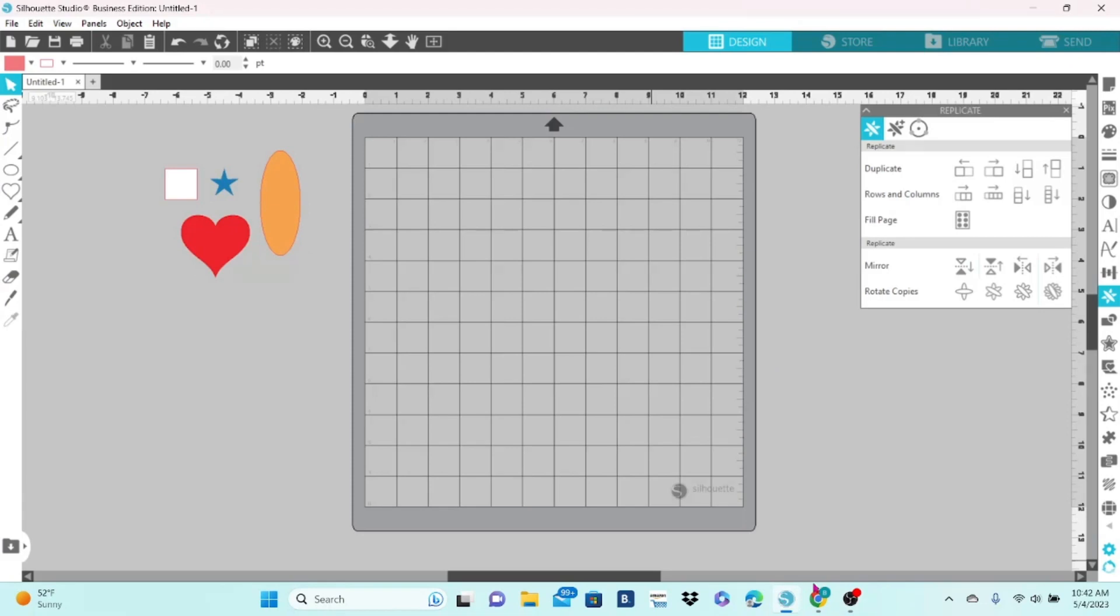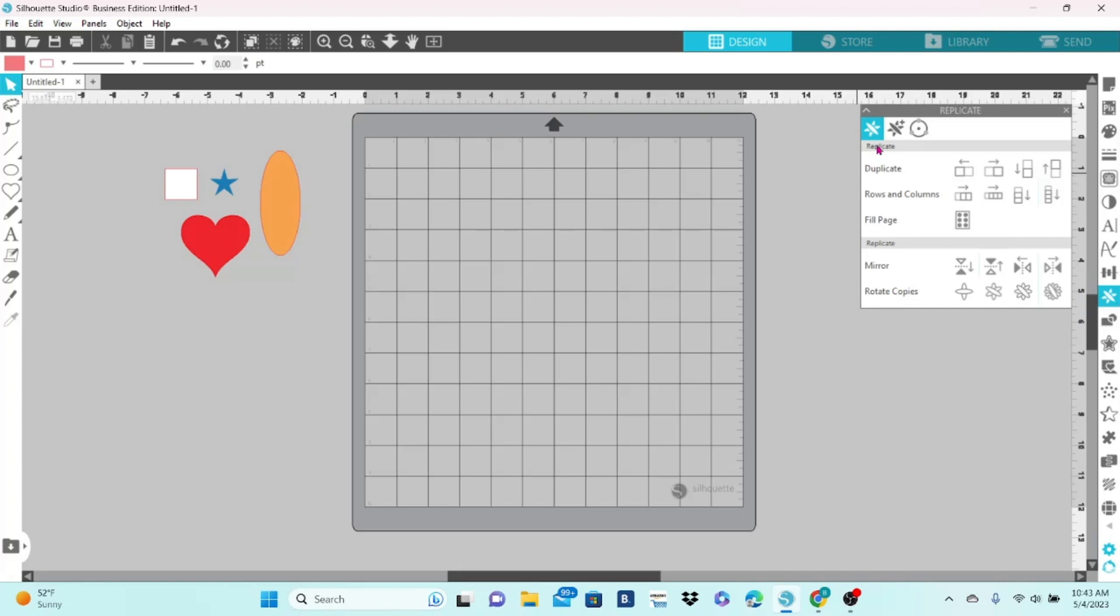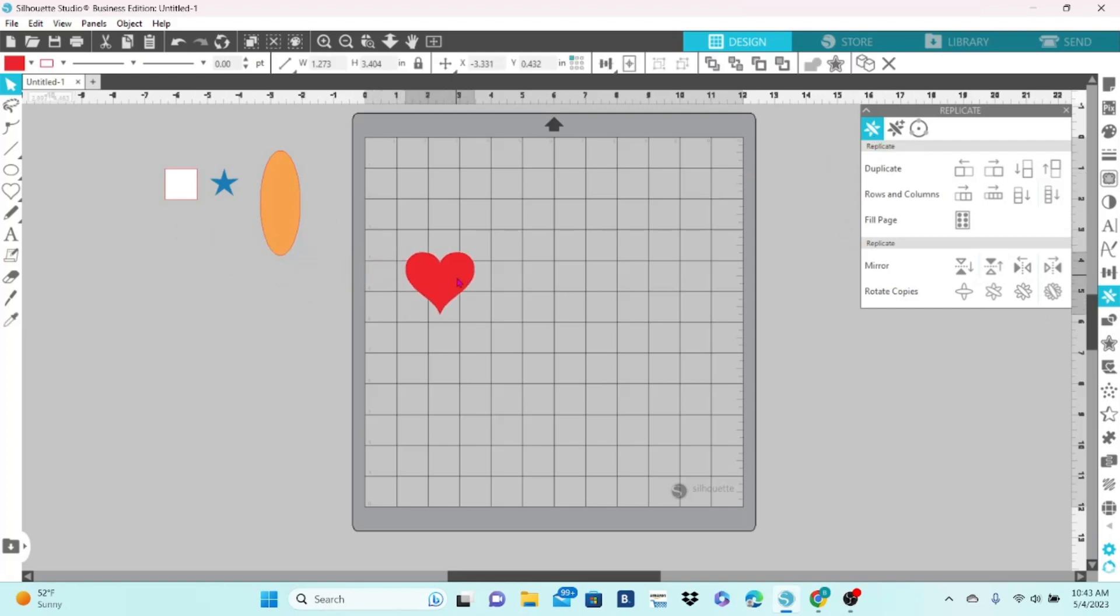I have a few shapes set up already that we are going to be working with in the Replicate panel today. You can find the Replicate panel here on the right-hand side of your screen, about halfway down. We're going to start in the first tab, and we are going to use a heart.